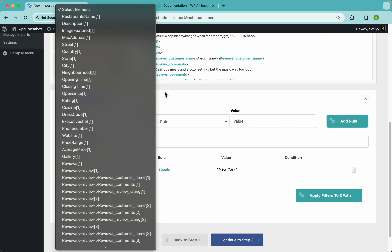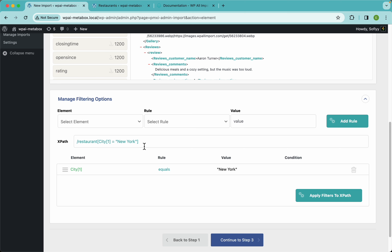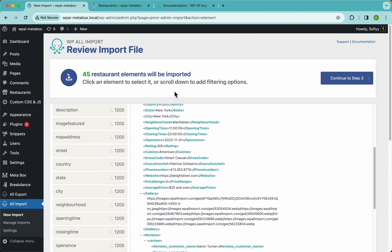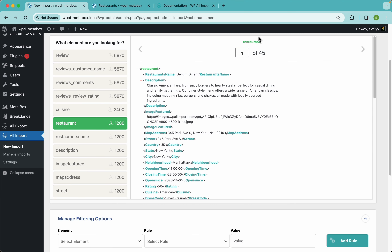In this example I'm going to go with just city equals New York and apply the filter. When you do that, a weird code is generated — this is an XPath expression. XPath allows us to do all sorts of things, and if you know how to use XPath you can write your own custom expressions. But if you don't, don't worry — WP All Import will take care of that for you. The second thing you'll notice is that we no longer have 1200 restaurants; now we have 45.